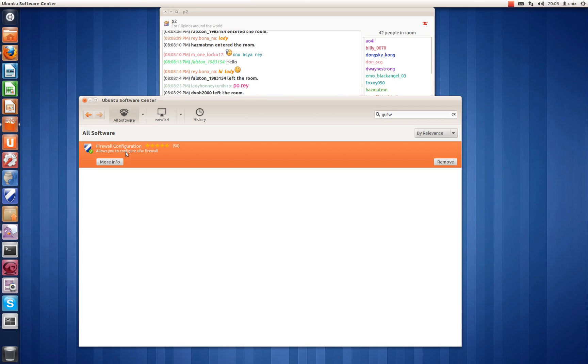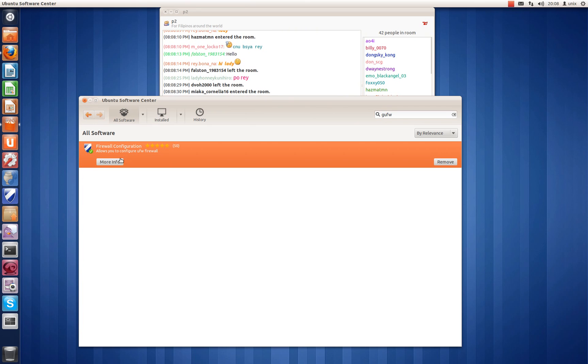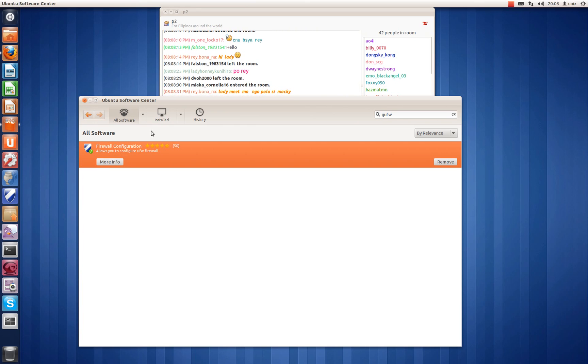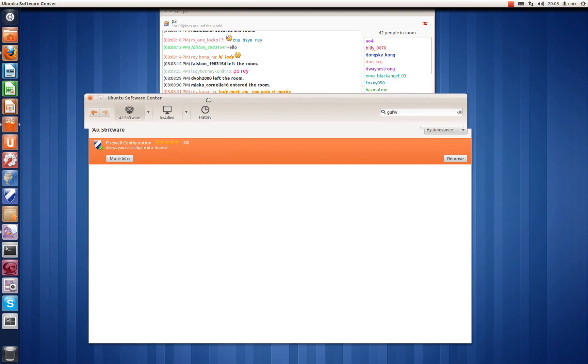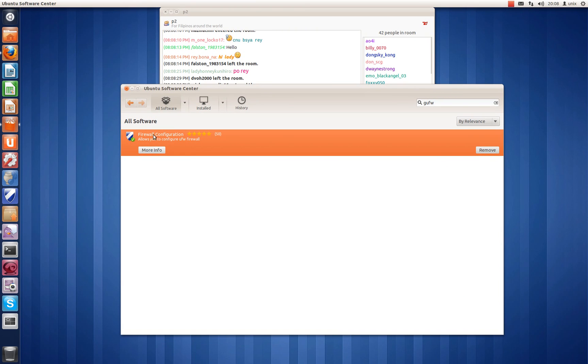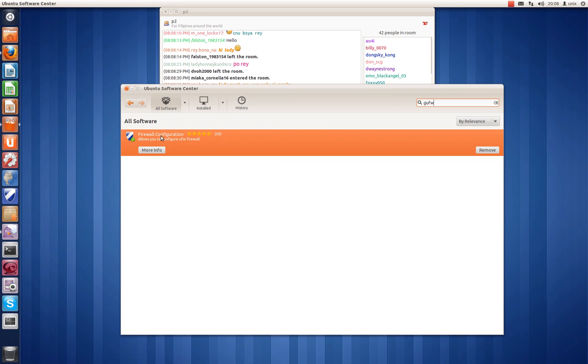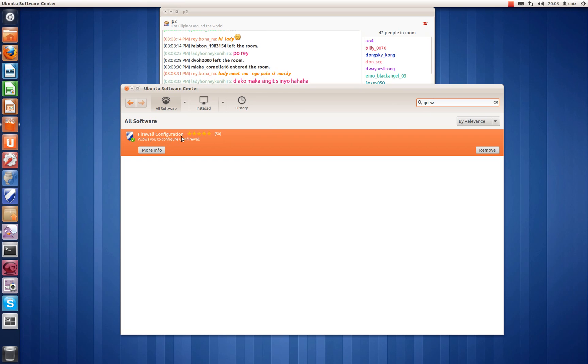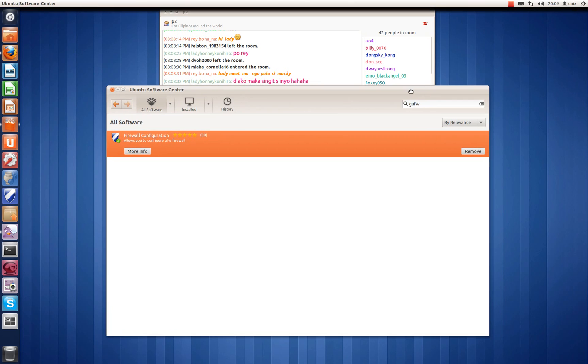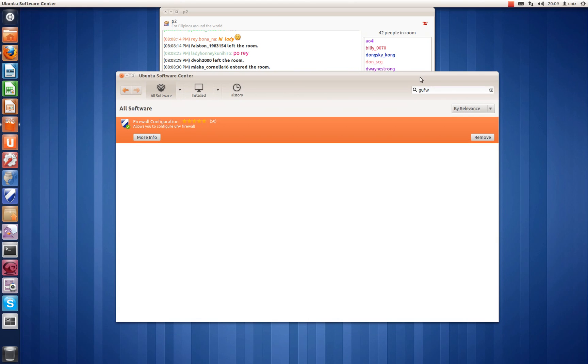As you can see, I already installed it on my computer. This firewall is very basic. What you do is you type in GUFW and you'll see it in the results section. You click on it and click install. It says remove here because it's already installed on my computer, so that's how you do it.